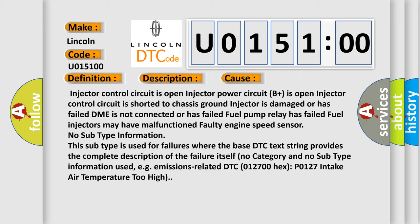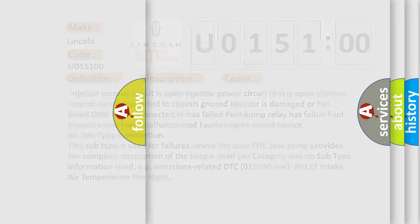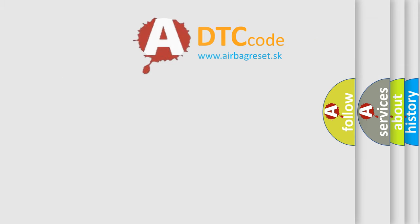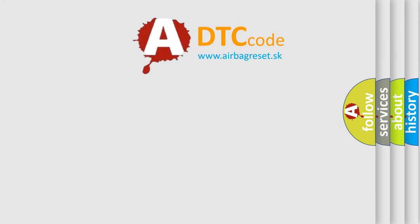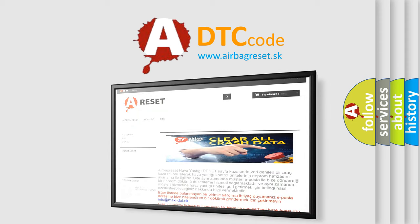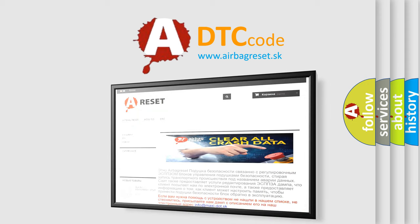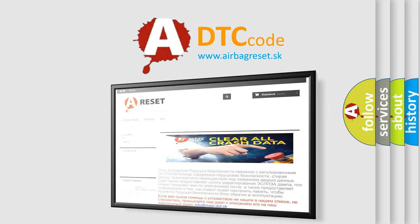The Airbag Reset website aims to provide information in 52 languages. Thank you for your attention and stay tuned for the next video.